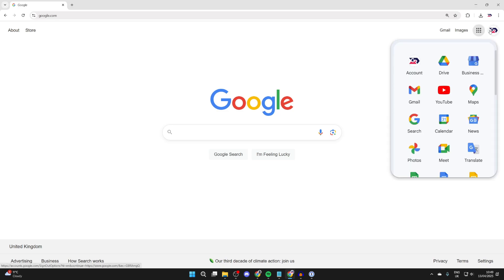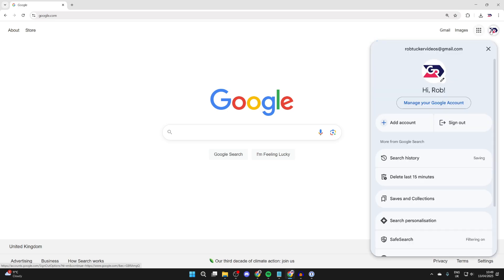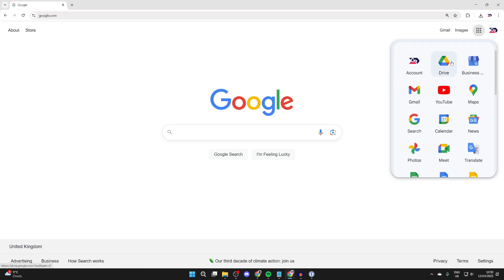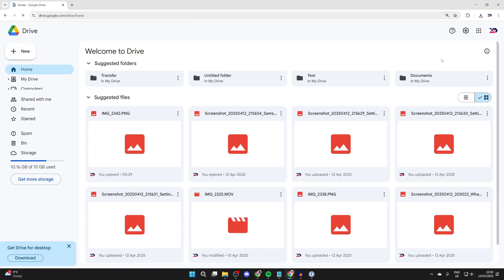Make sure you are signed into a Google account and signed into the right one. You can change that by pressing your icon here, add one or switch there if needed. Then you can press on Drive.